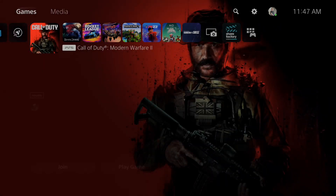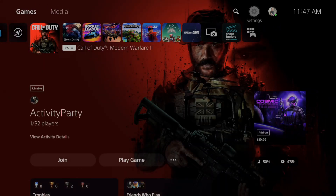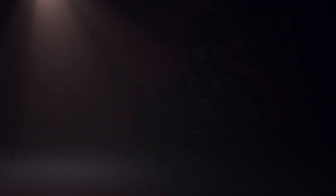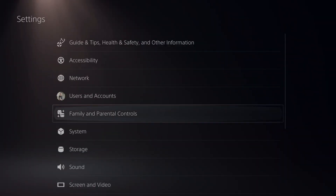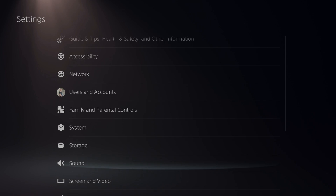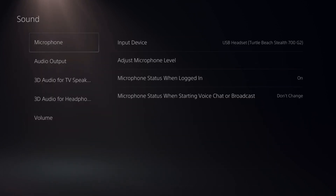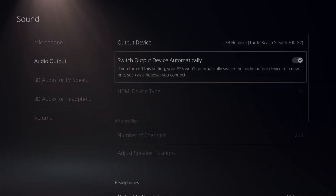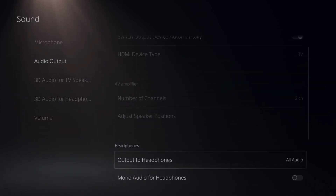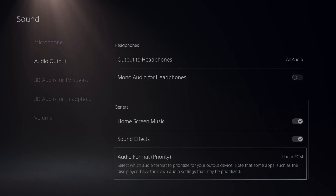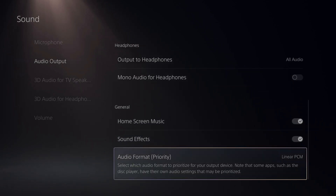To do this, on the home screen go to Settings and select it, then scroll down to where it says Sound. Then go to Audio Output, go to the right and scroll down, then go to Audio Format Priority.